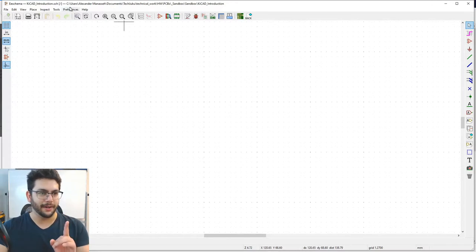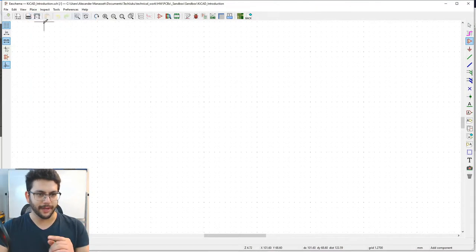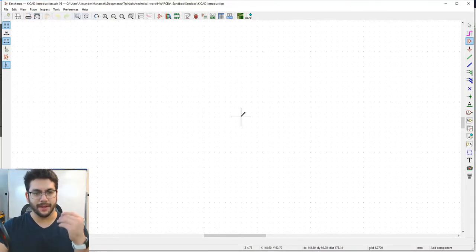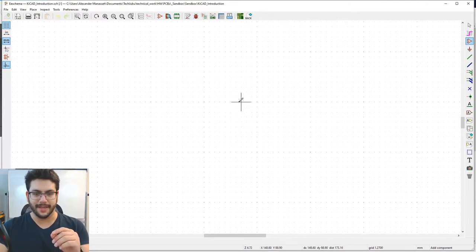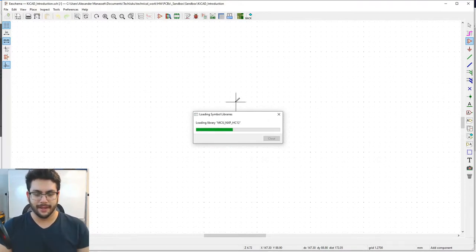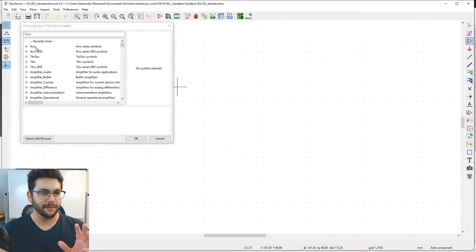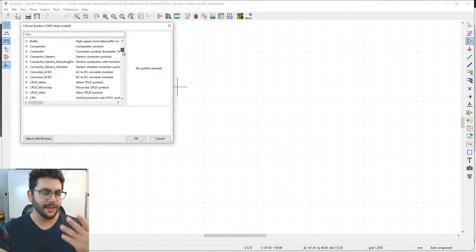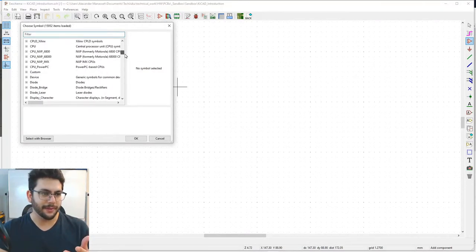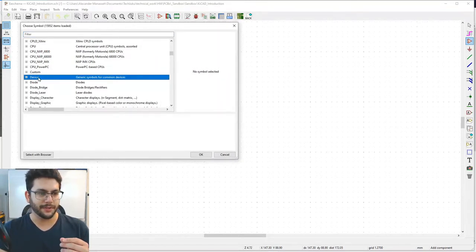To place a part, go up to the Place toolbar and select Symbol. You'll get a little pencil on your cursor. Click anywhere — you can move it later. Libraries will load up and now you need to find your symbol. Most of the time what you want will be under the 'Device' library, which is for generic symbols for common devices.